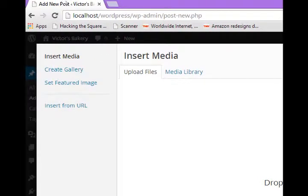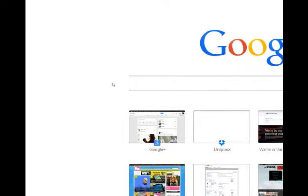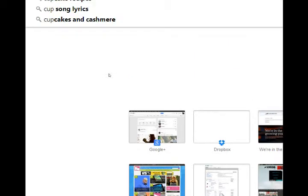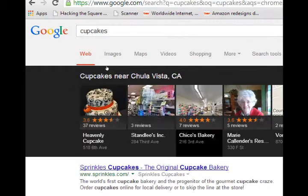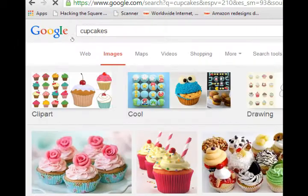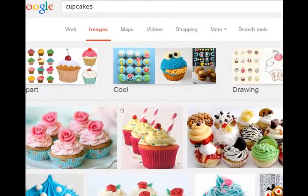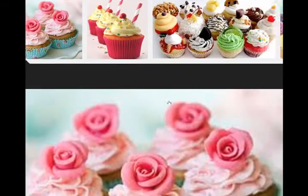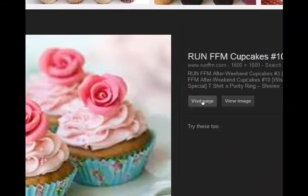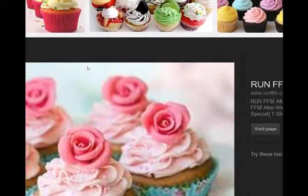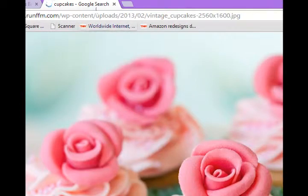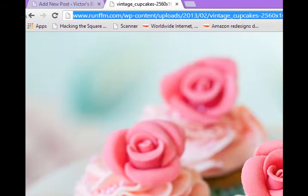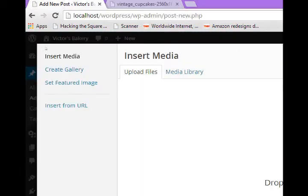So this picture will do fine and I can see actually here this is a WordPress site I'm borrowing it from, but anyway I copied the address.